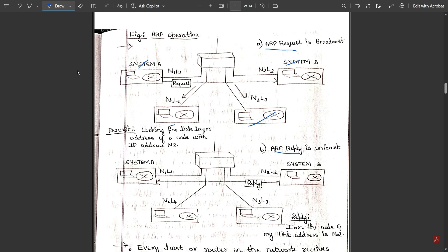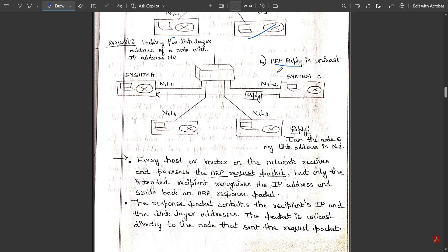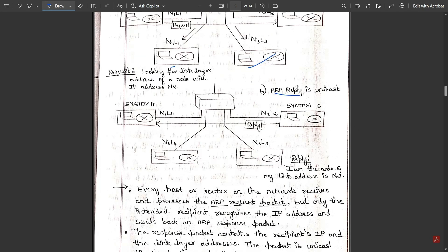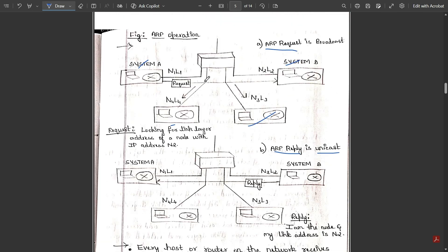System A sends a request and waits for acknowledgement — a reply from any of the systems: B, C, or D. It is looking for the link layer address of a node with IP address N2. In order to search, it sends a request first. That is why this is called an ARP request broadcast — it waits for any of the systems to reply. But the reply is unicast, because only one system will reply.